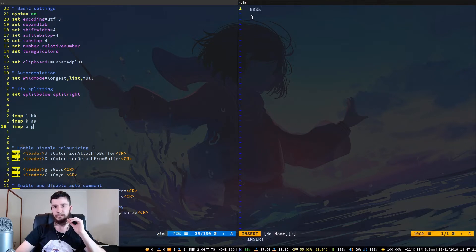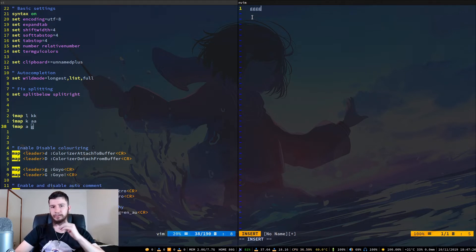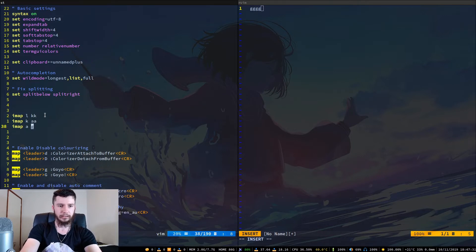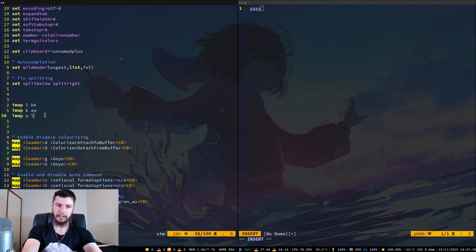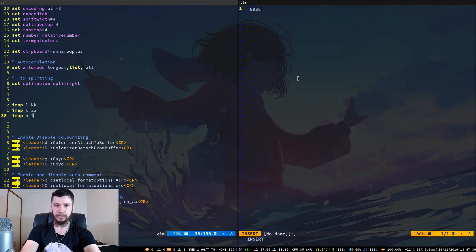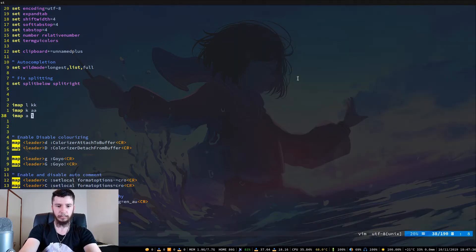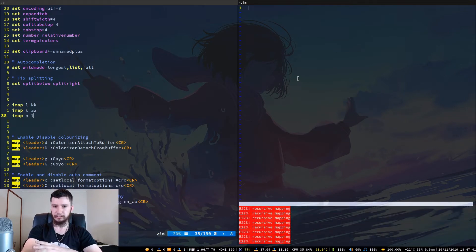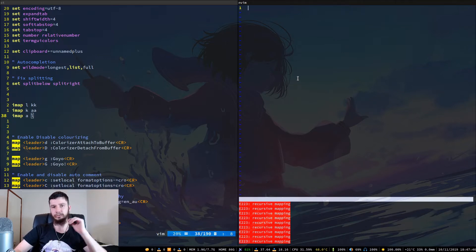One of the very few checks that Vim actually does is it'll stop you doing infinitely recursive macros. So instead of replacing 'a' with 'g', if we replace it with 'l', when we bring up another Vim window and press 'l' it'll complain that we've got a recursive mapping. So it does do a very basic check to make sure you're not going to just crash the application instantly.